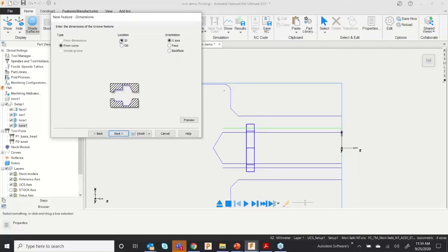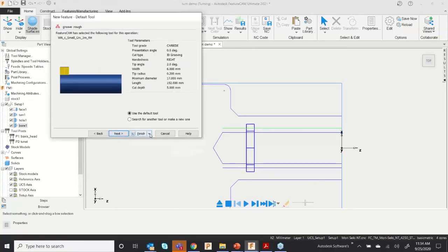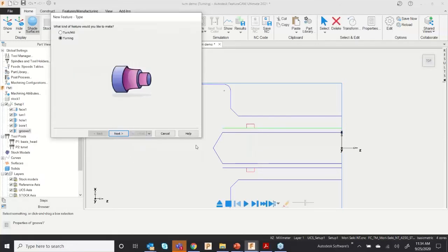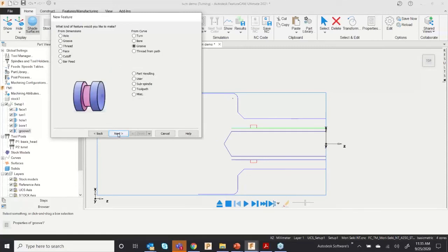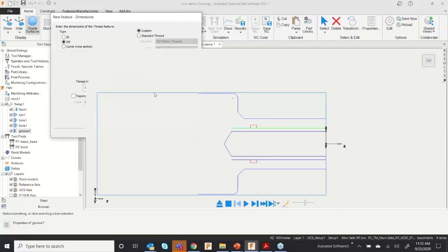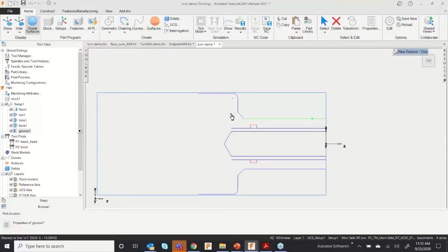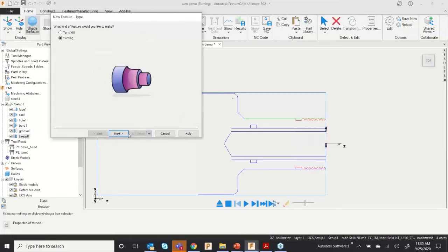For ID grooving, go to Groove, click Next, select Curve 3, click Next. Select the ID, then click Next, and Finish and Create More. For threading on the outer diameter, choose Thread from Dimension. You can go for a standard thread or custom thread — for a custom thread, select the major diameter and set the pitch, for example 2.5, and click Finish.